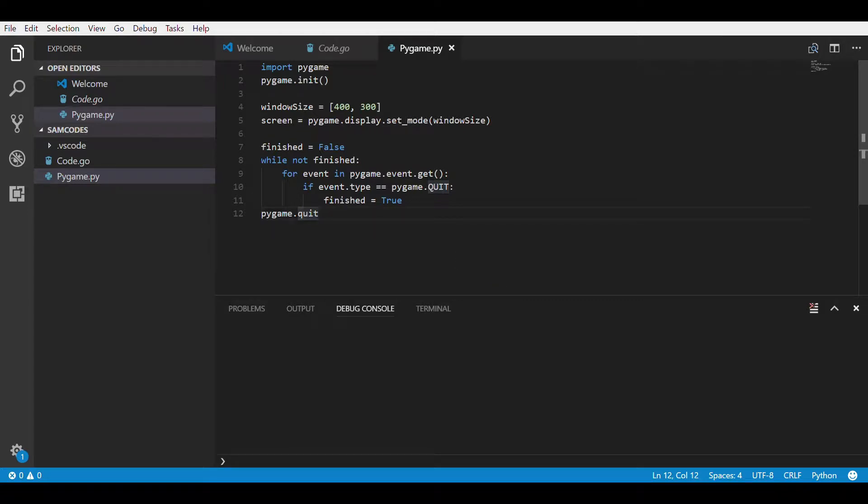Hey there and welcome back to another video. Today I'm going to be showing you how to make a circle on Pygame in Python.